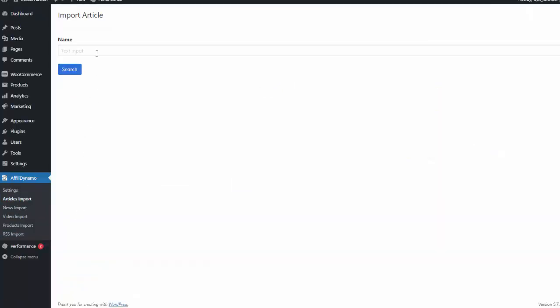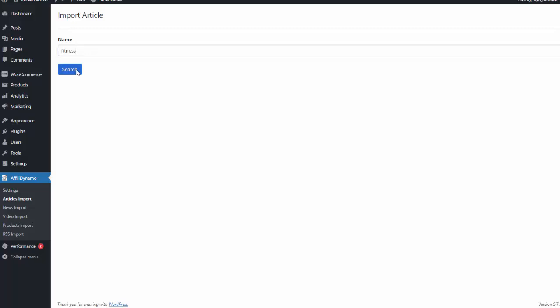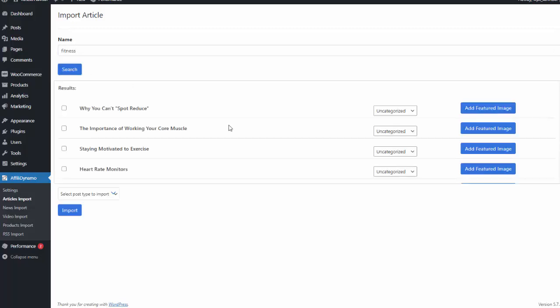Now this demo site is about fitness, so I can simply type in fitness, hit search, and it'll bring back a list of related articles from our done-for-you content database. So to add these, all I need to do is put a checkmark next to the article I want to add.